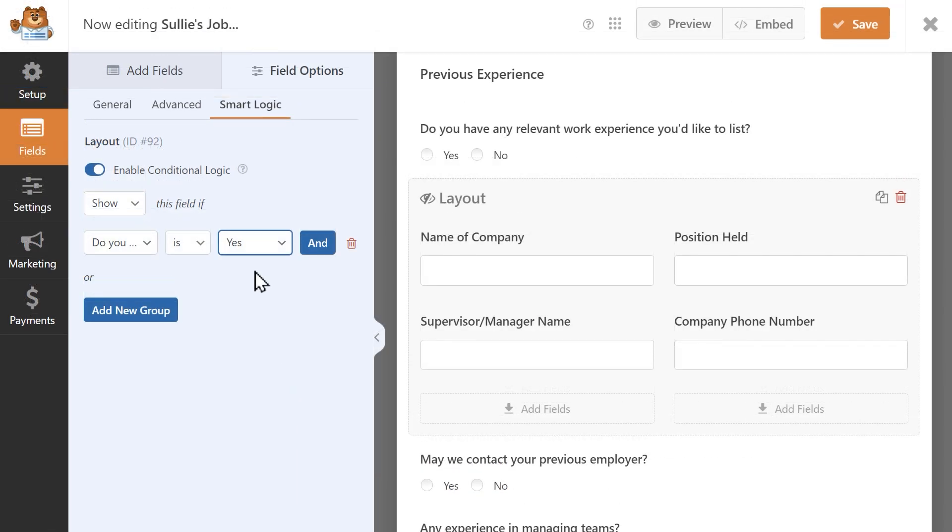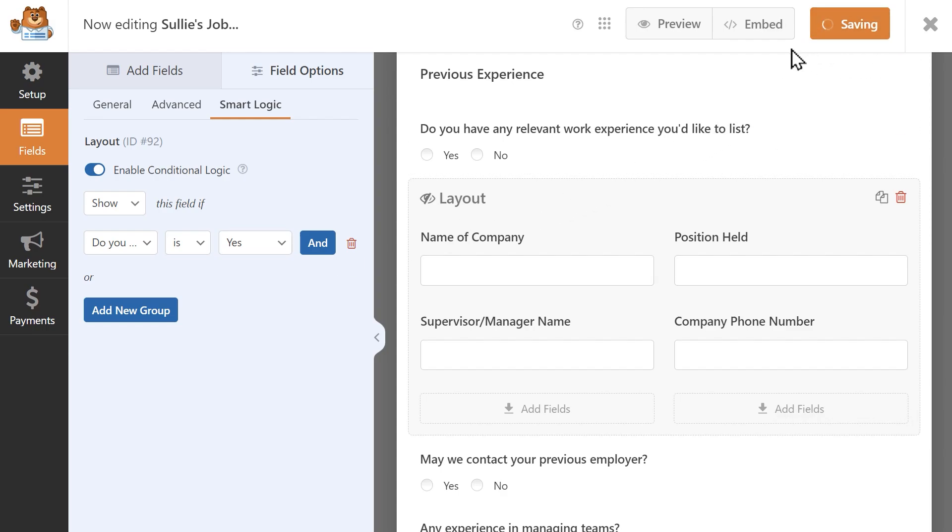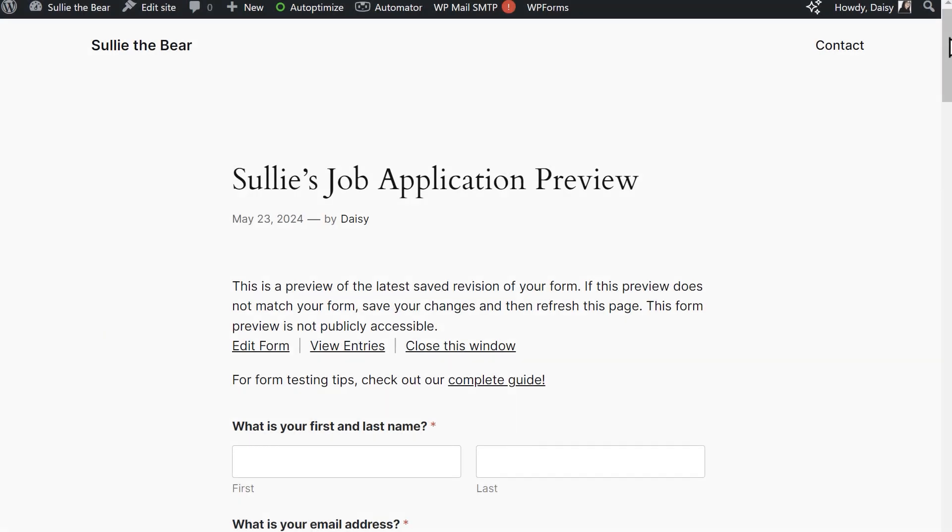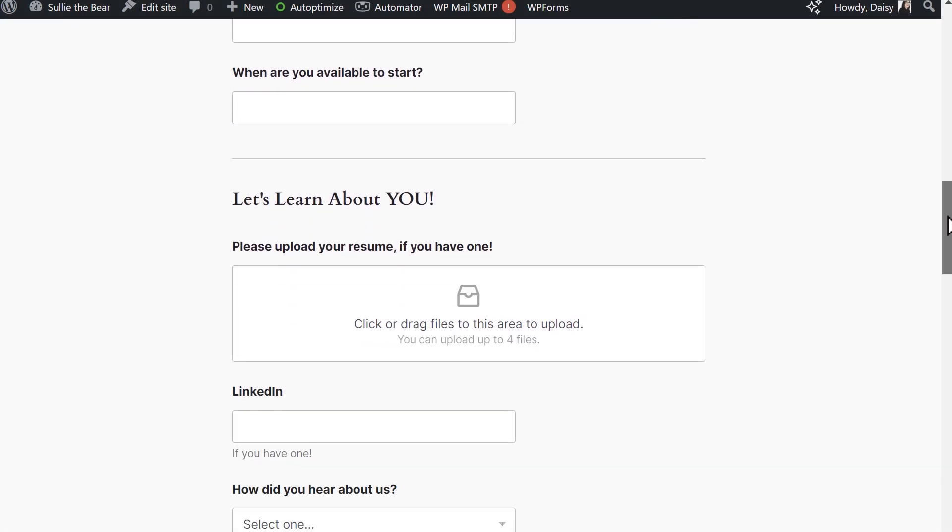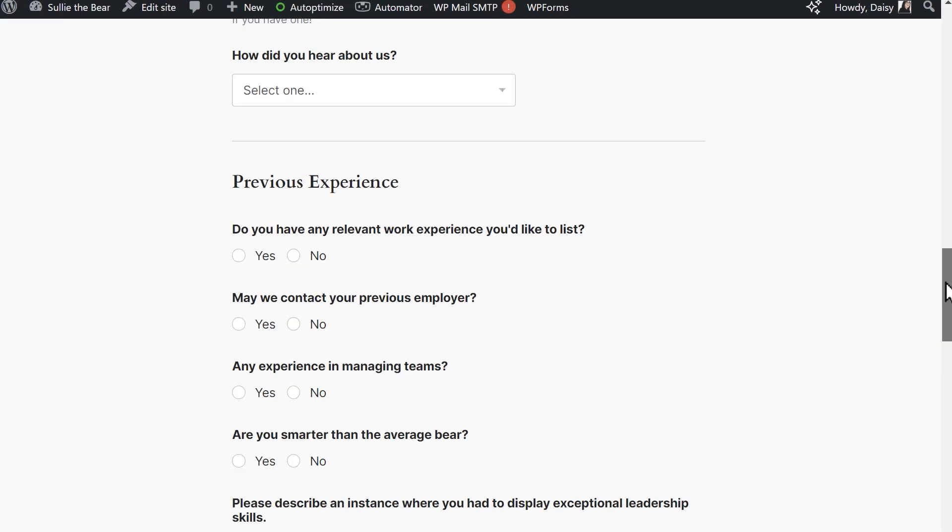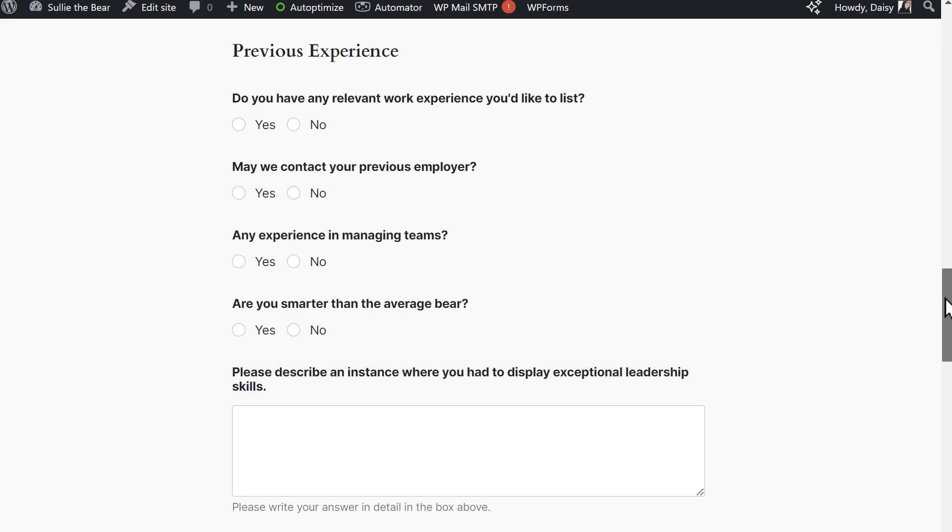Once you've set up your layout field, click on the save button at the top of the form builder, then click the preview button to see how your form looks. Be sure to test your form on different screen sizes to ensure it's responsive and looks great on all devices.